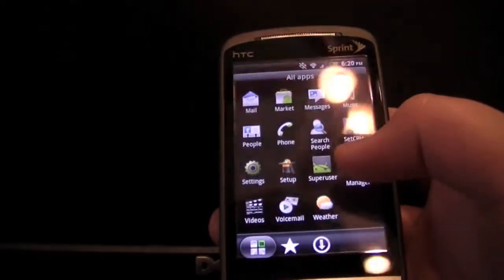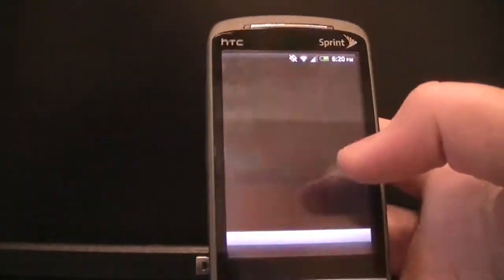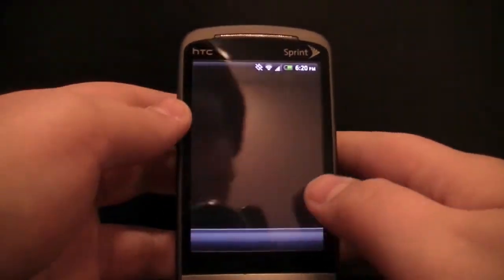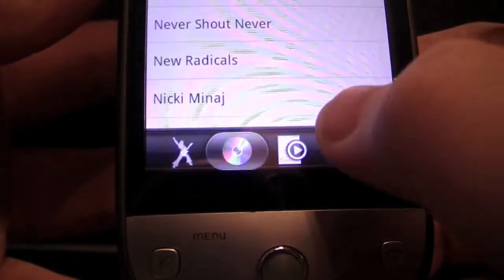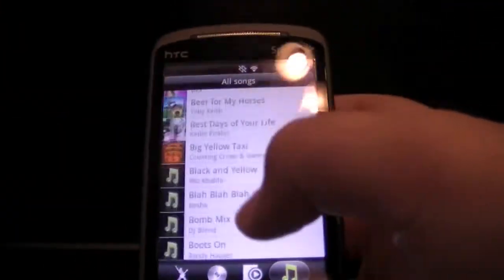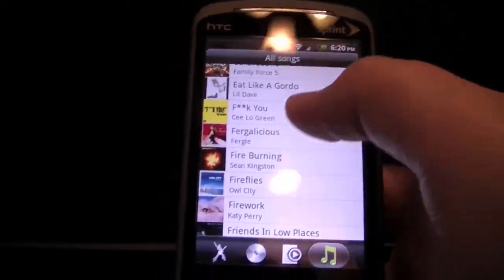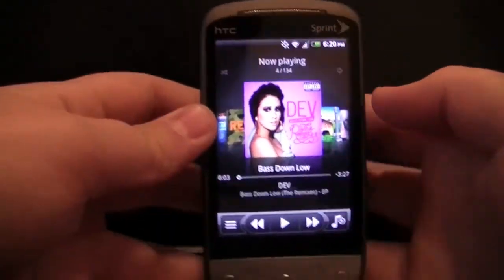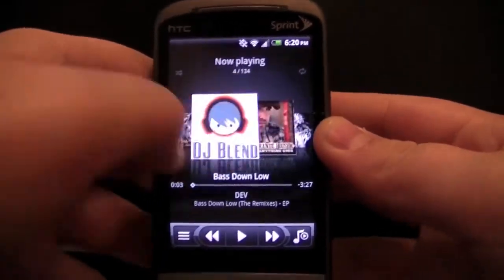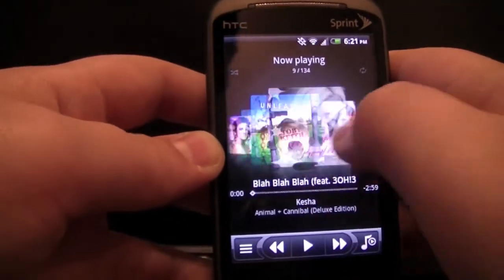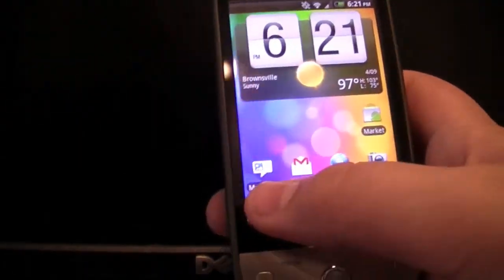The music app looks really nice — it's a new app. Coming in here, you'll see new icons at the bottom for artists, albums, playlists, and songs. The scrolling is a little different now — you can actually come through the list really quickly. It makes it more like an iPhone, though it does get kind of slow and laggy. That's the new music app.